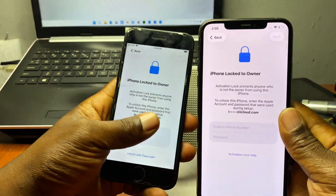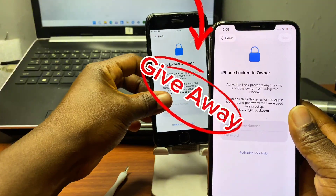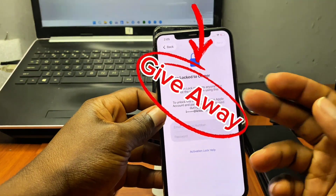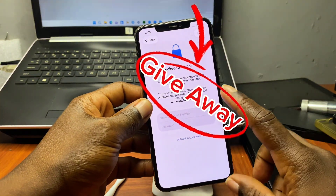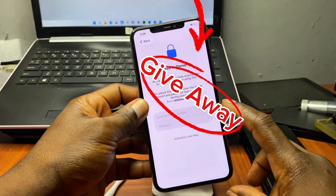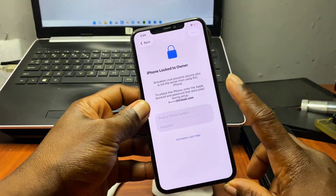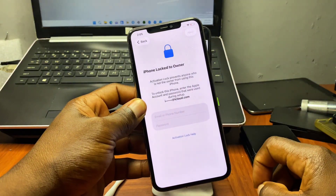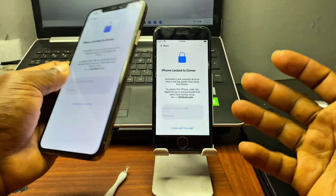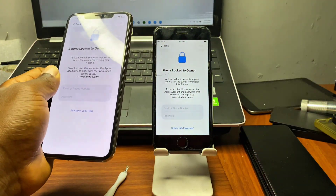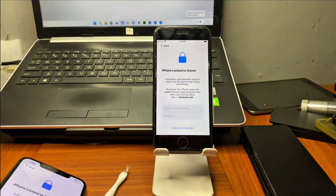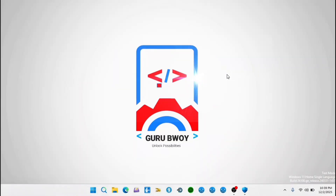Also, in this video there is going to be a giveaway for 15 users. In order to join the giveaway, just watch this video to the end. Before we begin, you have to switch to our desktop computer.